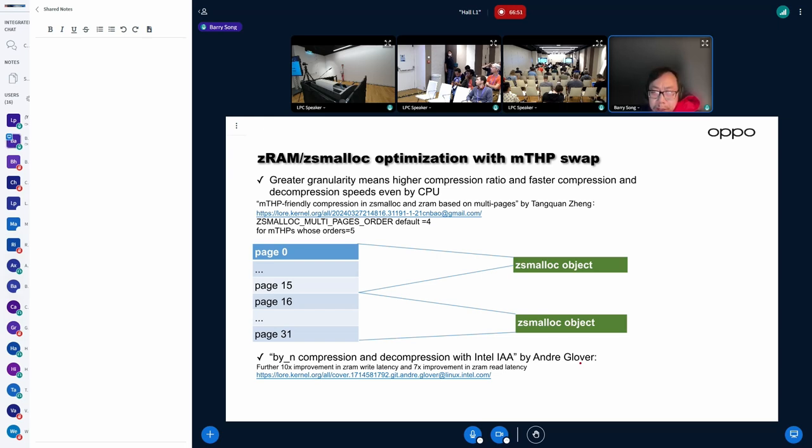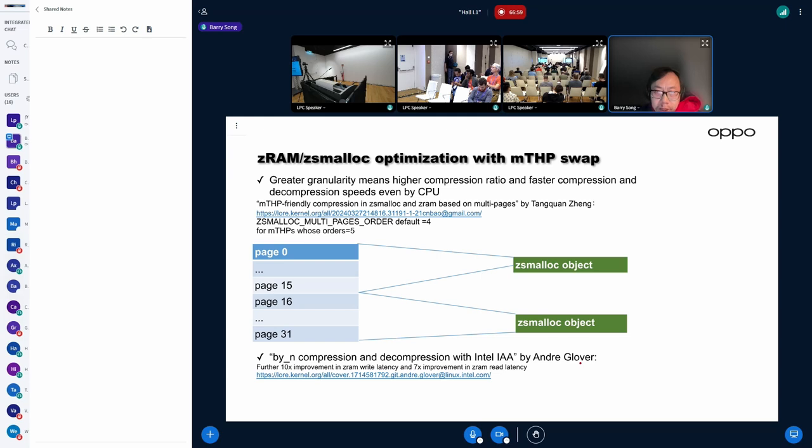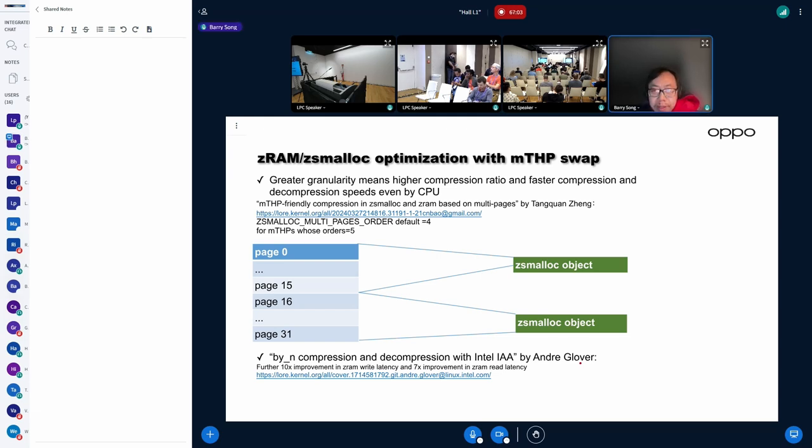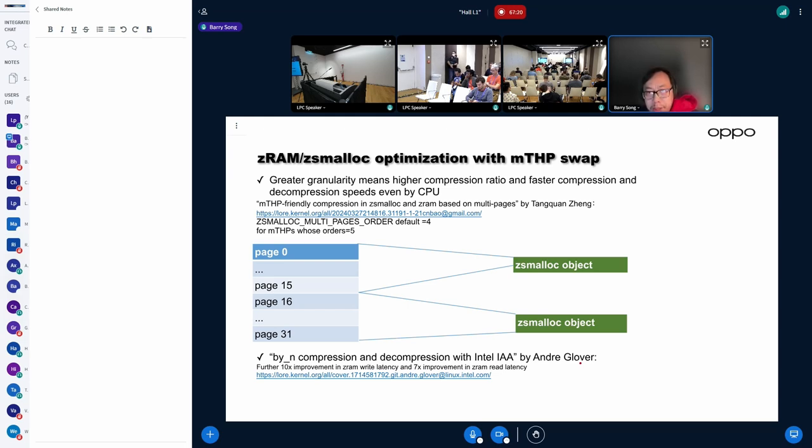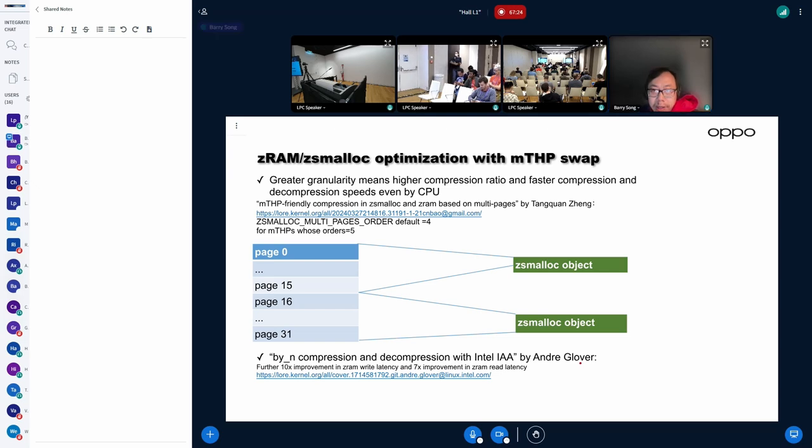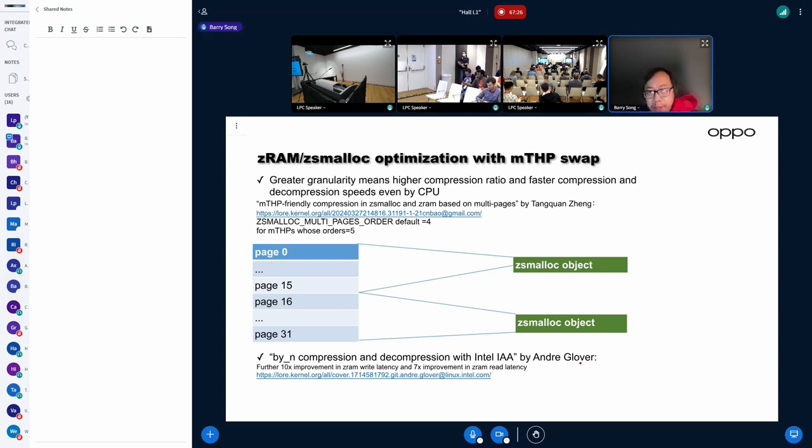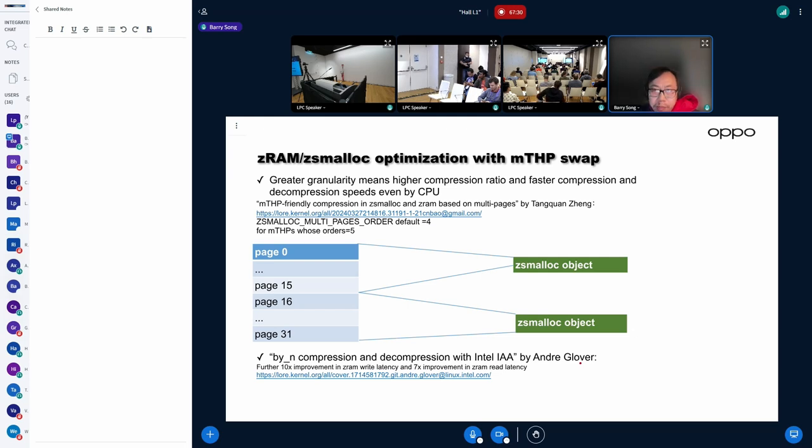That's why Tanquan Zen from Alibaba has contributed a patch set which can make Zsmalloc and Z-RAM compress larger objects and save larger objects directly. For example, for a 64 kilobytes large folio, this folio can be compressed together as one object. The object can be saved in Zsmalloc directly. Therefore,